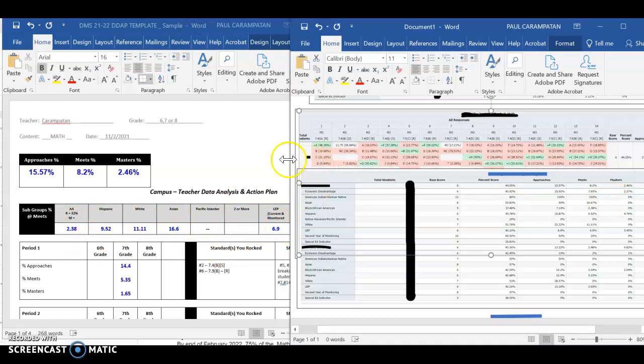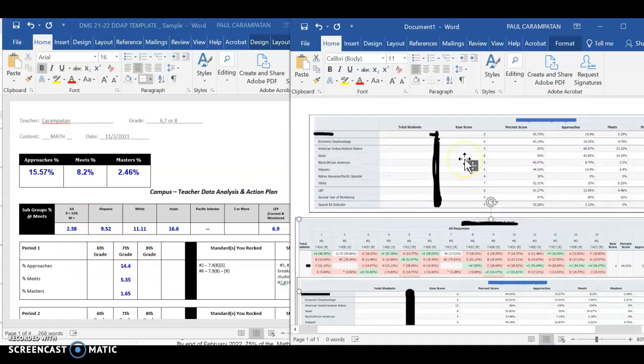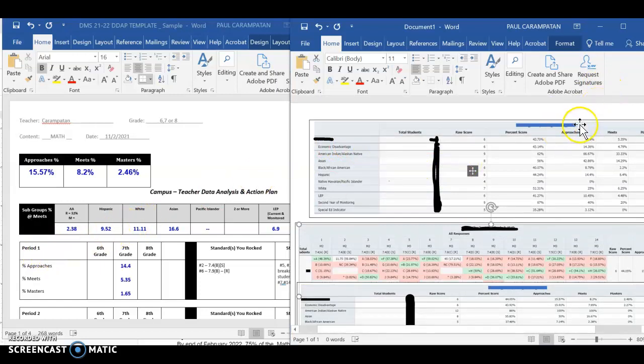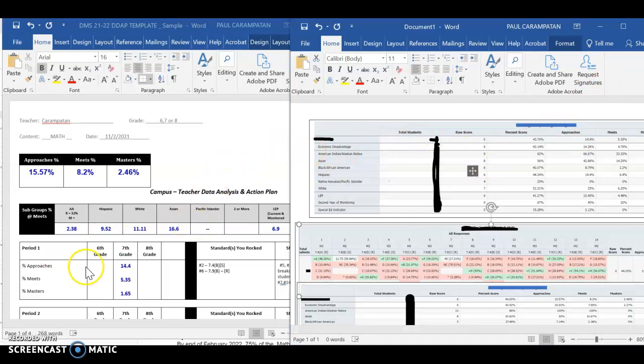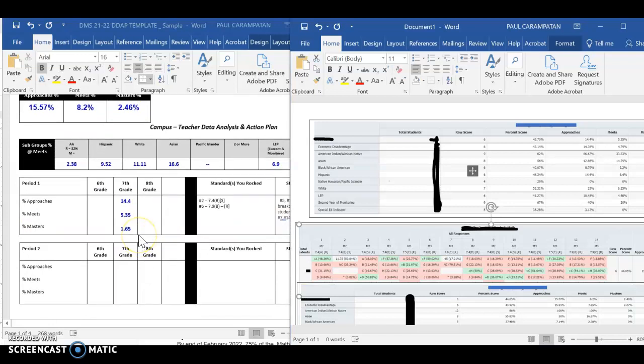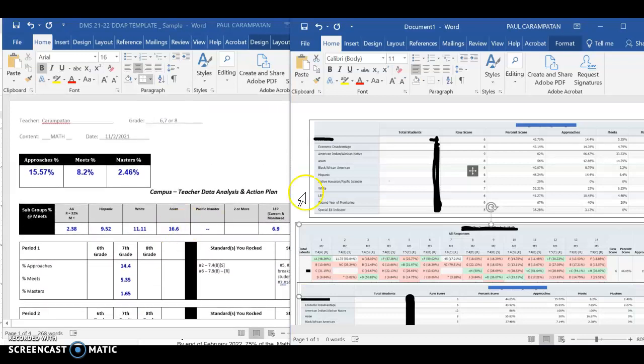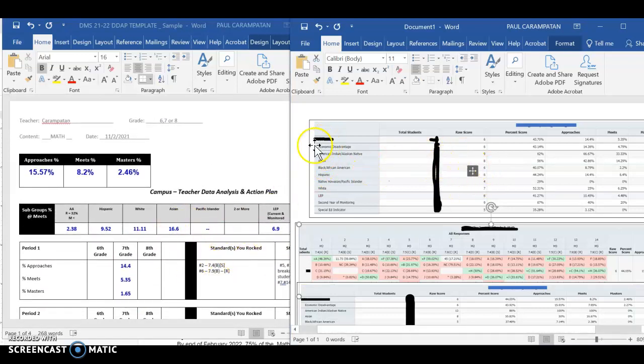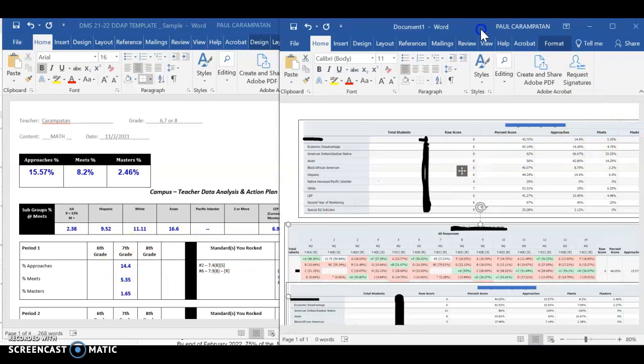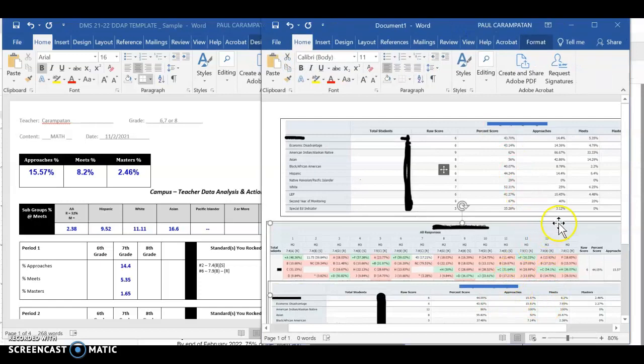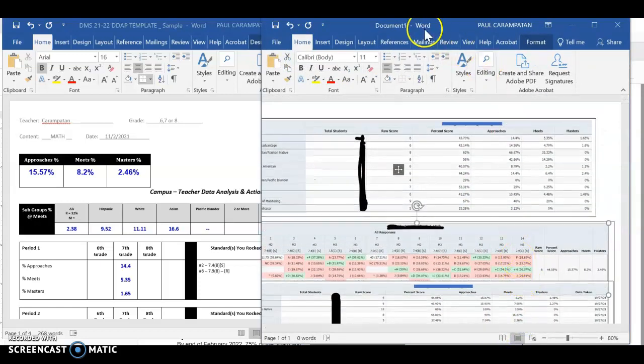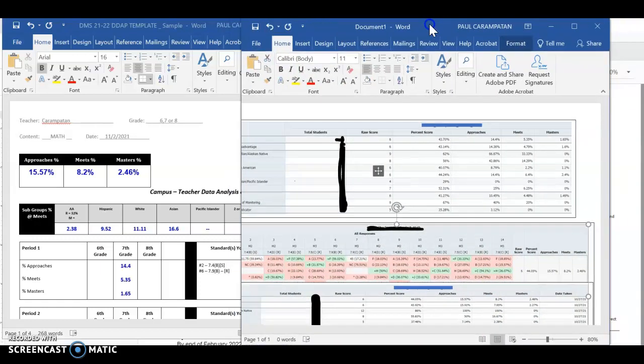Now, the more important part, which is the breakdown per period, is right here. So in a particular period, let's just say for first period, here's the information that I will have. It'll break it down on Eduphoria for you, which period it is. Please be reminded that you have to do period one through period six. On this particular example, this is my period number one breakdown. My approaches is 14.4%, my Meets is 5.35%, and my Masters was 1.65%. This is all the information right here because this is seventh grade.